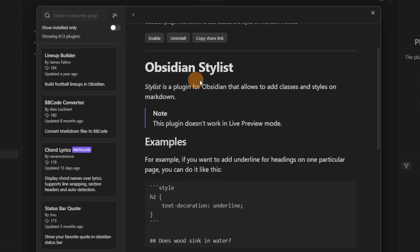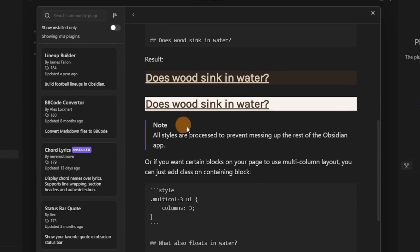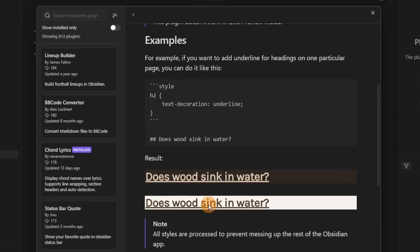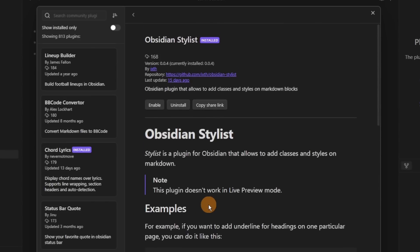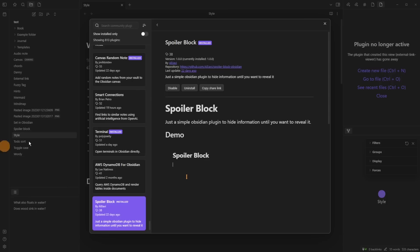Obsidian Stylus lets you add some code blocks inside a file to change the way Obsidian looks. At the moment you have to go to the reading view to see the results, but I live in live preview so it's not useful for me. I personally prefer using the default CSS and CSS snippets.